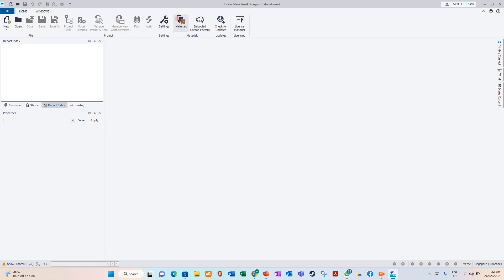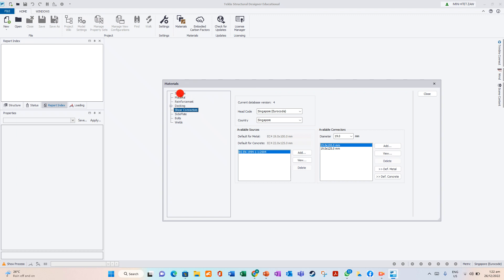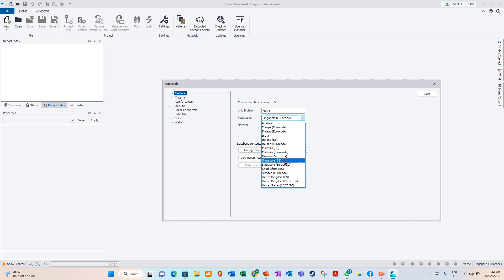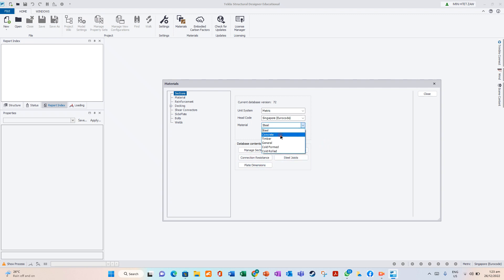After that, you can go to material setting. Go to Material. For session, you can use: unit is metric, code is Singapore. For steel structure material — steel — you can manage session, everything. Concrete, timber, everything you can edit.